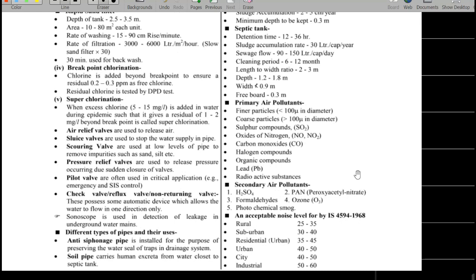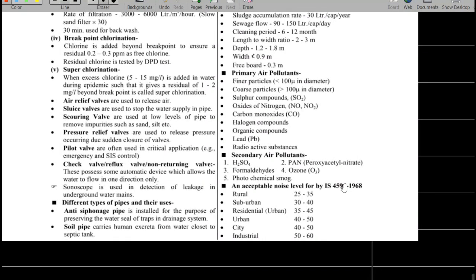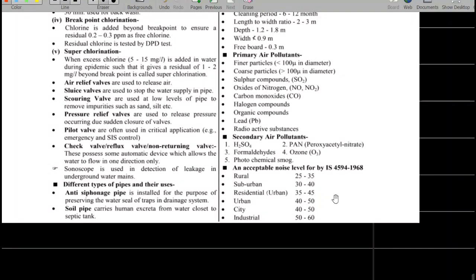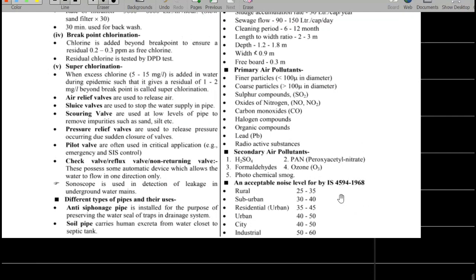Air pollution: fine particles have a diameter less than 100 microns; coarser particles are larger. Primary air pollutants include sulfur compounds, nitrogen oxides, carbon monoxide, halogen compounds, organic compounds, lead, and radioactive substances. Secondary air pollutants include H₂SO₄, formaldehyde, ozone, and photochemical smog (PAN — Peroxy Acetyl Nitrate). Noise level permissible limits per IS 4954-1968: rural 25–35 dB, sub-urban 35–40 dB, residential 35–45 dB, urban/city 40–50 dB, industrial 50–60 dB.